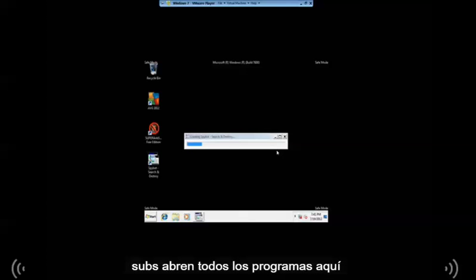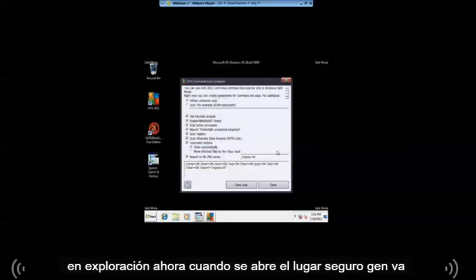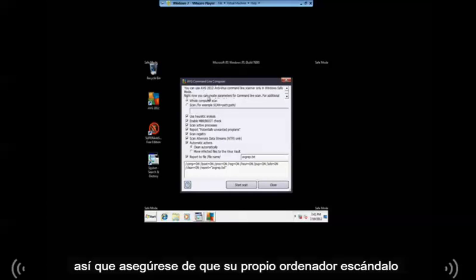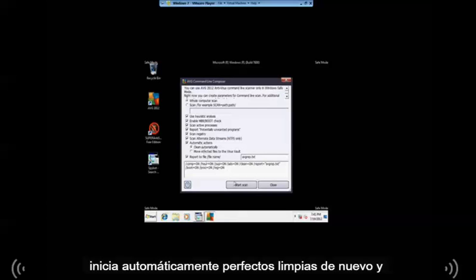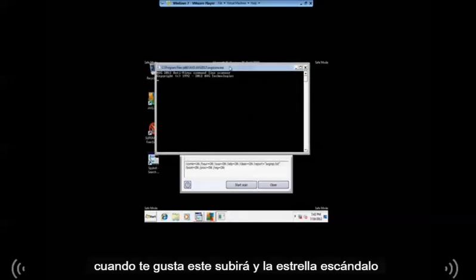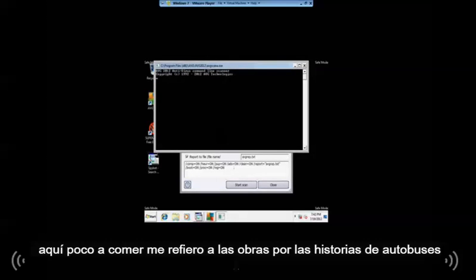So just open up all your programs here and scan. Now when you open up AVG in safe mode, it's going to come up with a command line. So make sure it's on scan whole computer. All this is good. Clean automatically. Perfect. Start scan, and a window like this will come up. The scan will start here shortly.